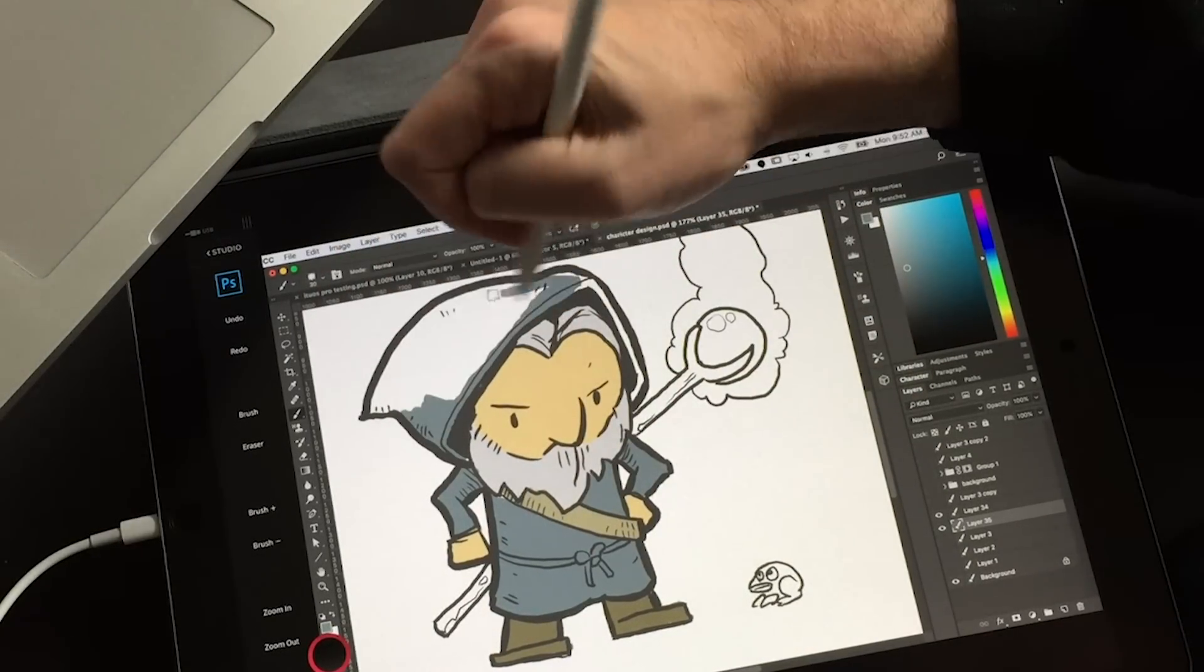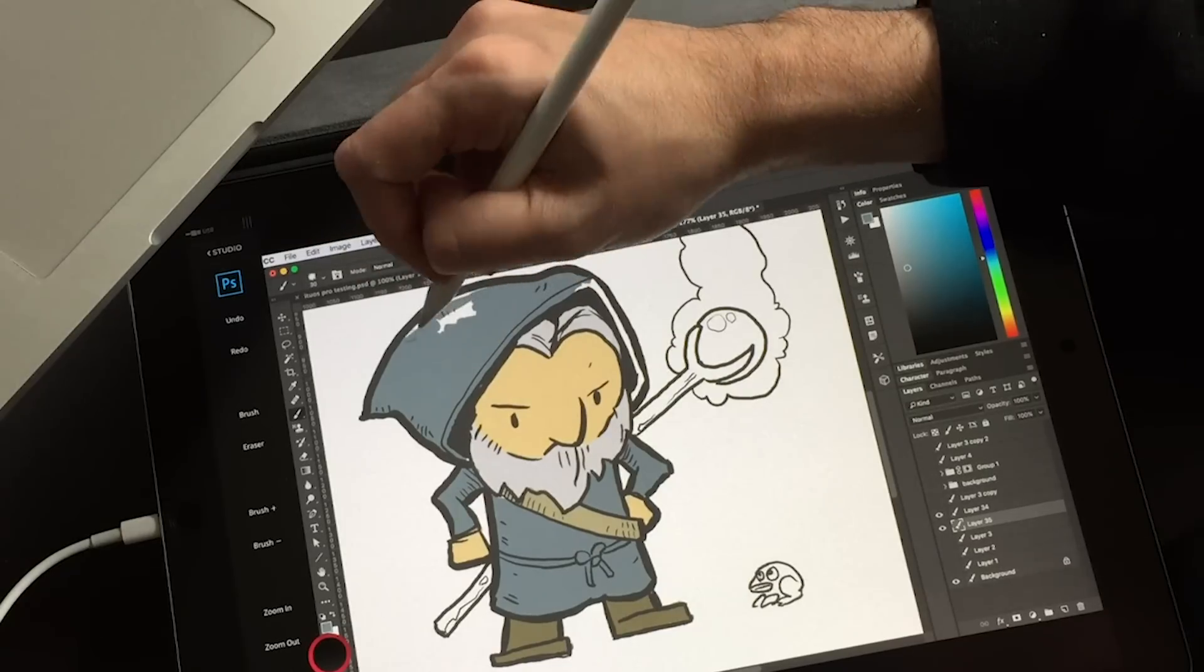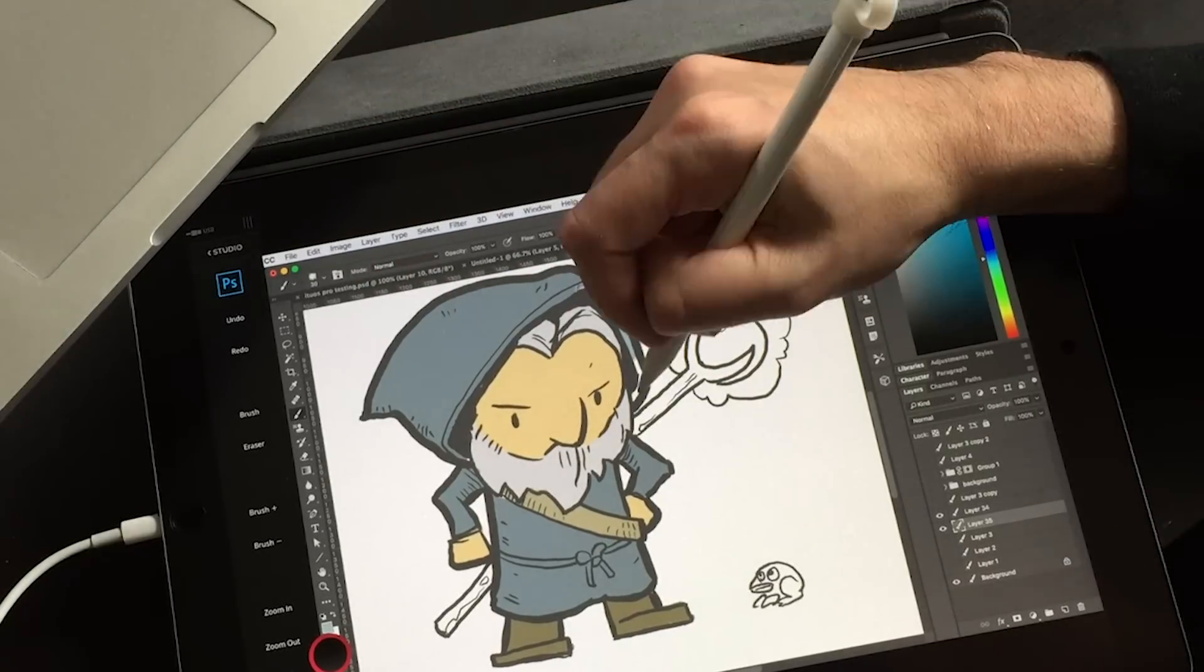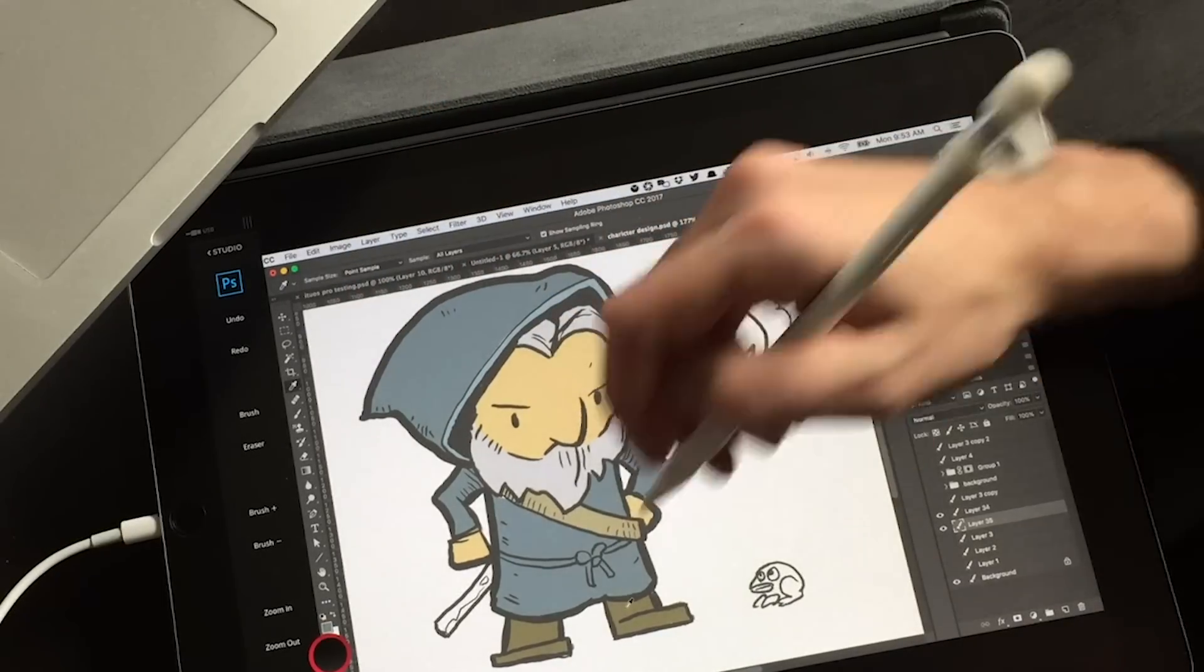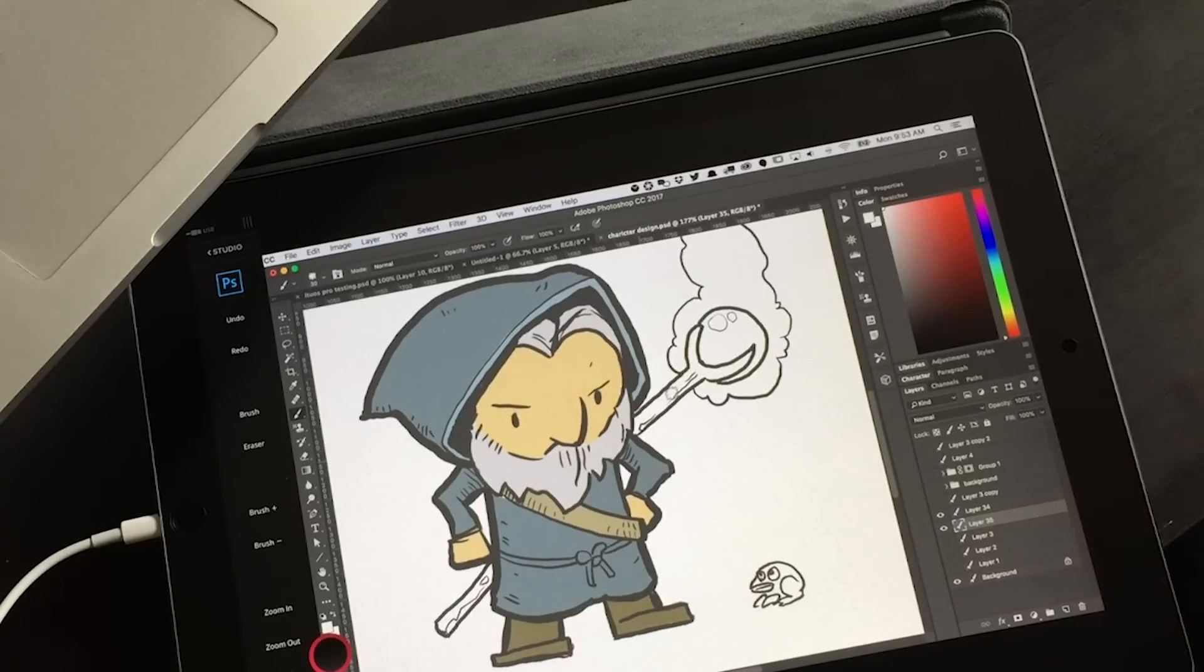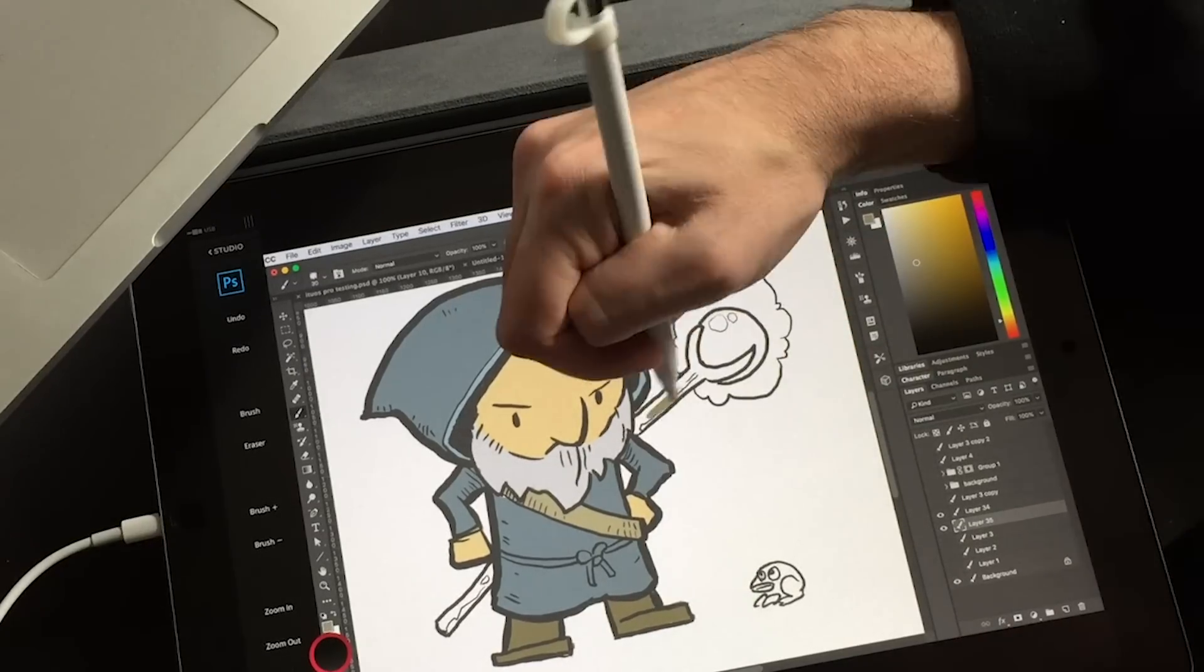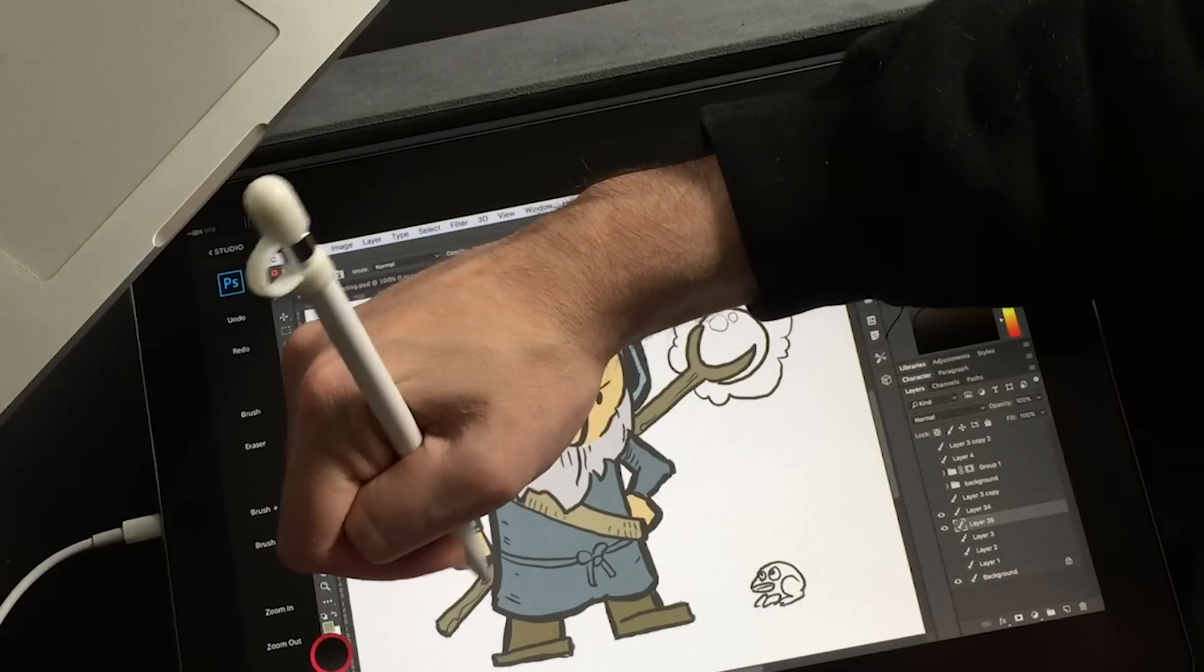There is a catch here, and that is this is Mac only. So if you have a Windows computer, you can't use AstroPad. There are two AstroPad-like apps out there for Windows. One is called Easy Canvas, and the other is called Duet Display. Now, full disclosure,